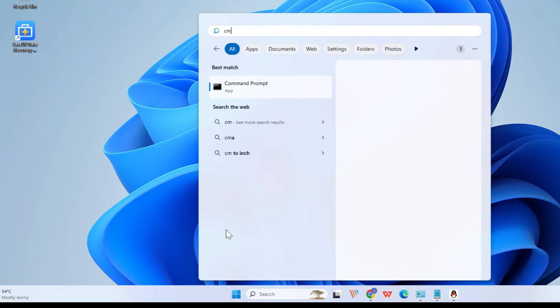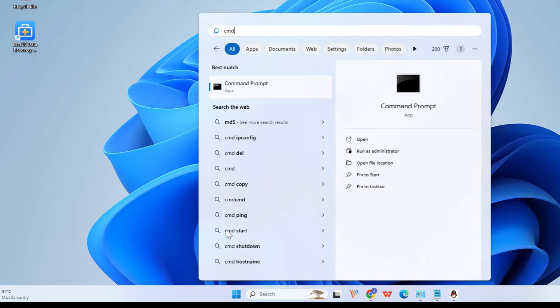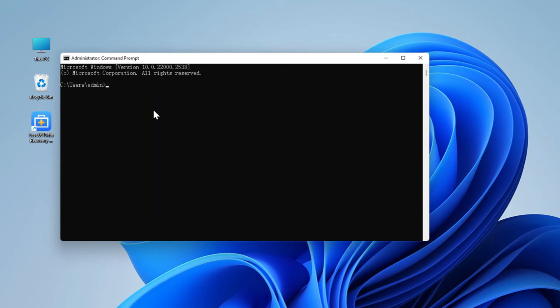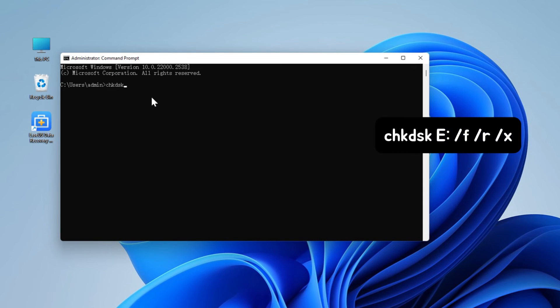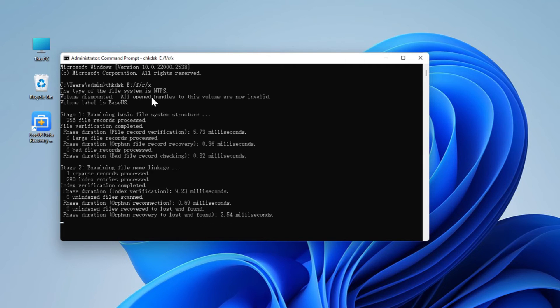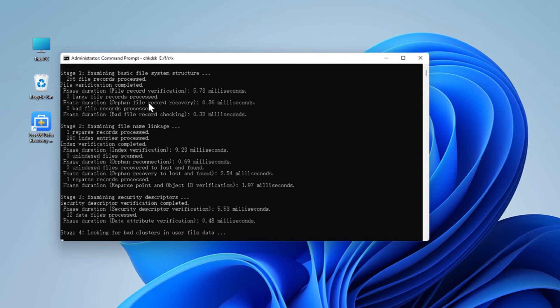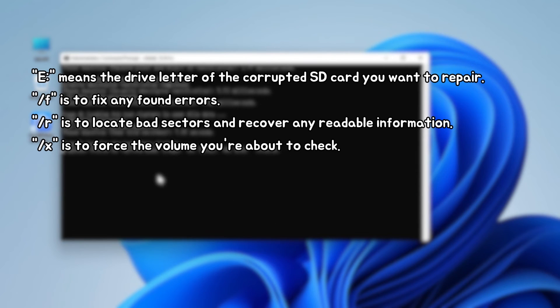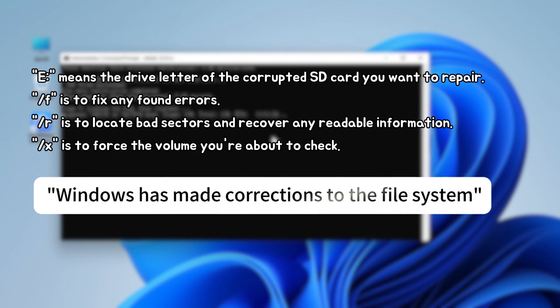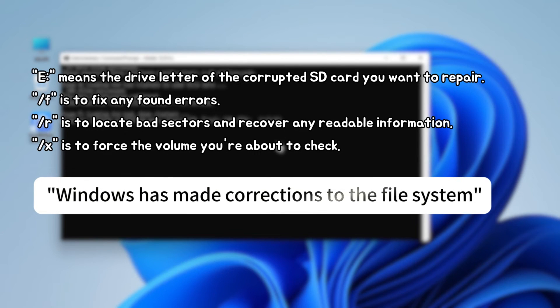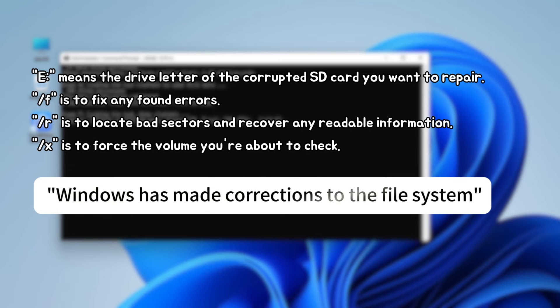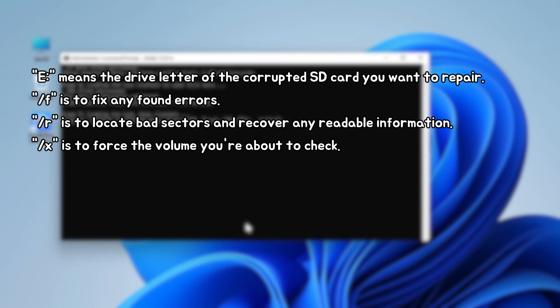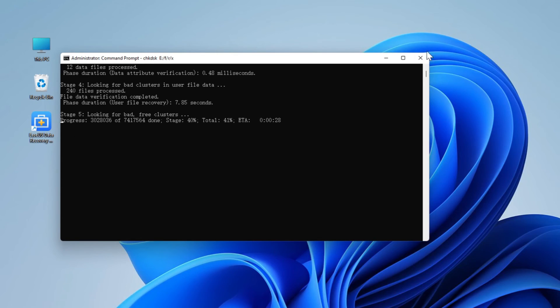Type CMD in the search box, right-click Command Prompt and select Run as Administrator. Type Check Disk F slash F slash R slash X and hit Enter. Type Exit when the checking and fixing process completes. After finishing all these steps, if you see Windows has made corrections to the file system in the command window, congratulations! The corrupted SD card is successfully fixed. You can view and use your data again.